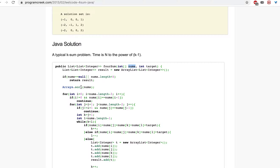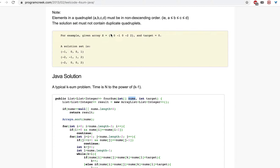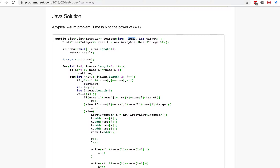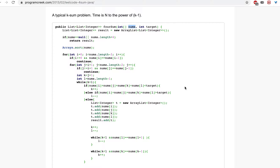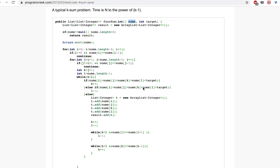After that, we use the sort method of the Arrays class — a static method — to sort this array. So first we sort the array to get it in order, for example: -2, -1, 0, 0, 1, 2. Sorting makes it easier to achieve a better time complexity for the algorithm we are generating. This code won't work correctly if we don't sort the array first.